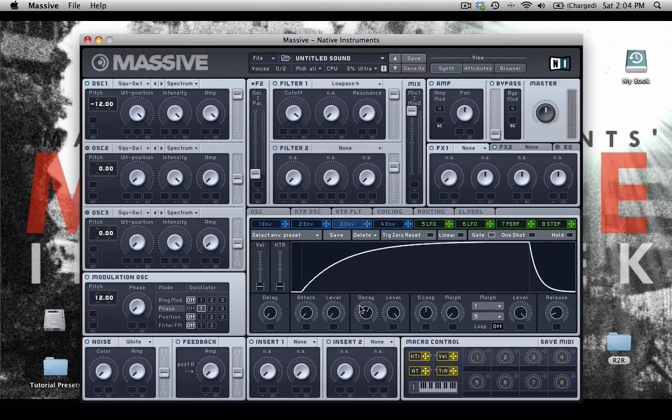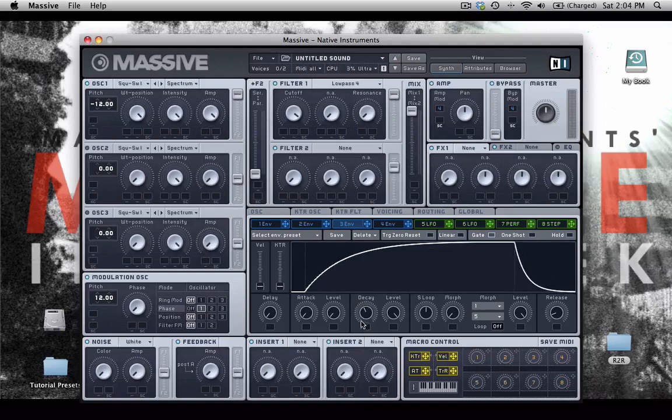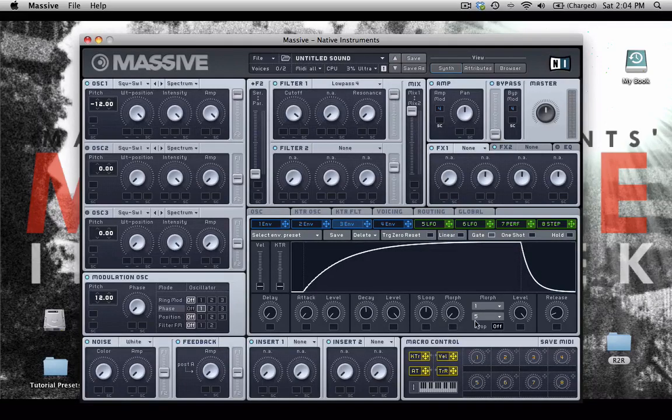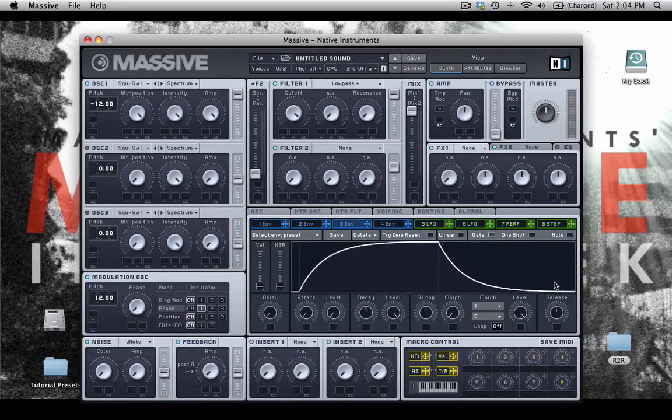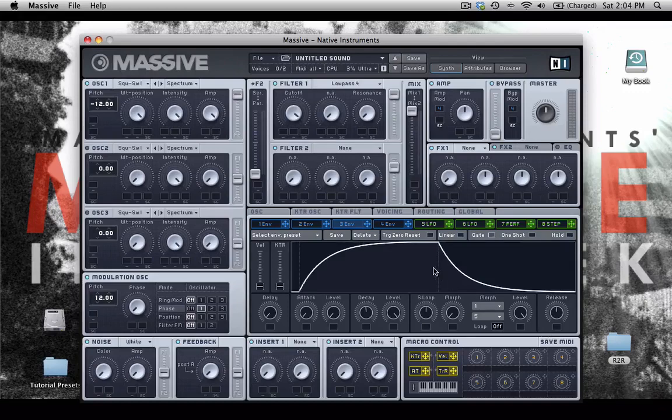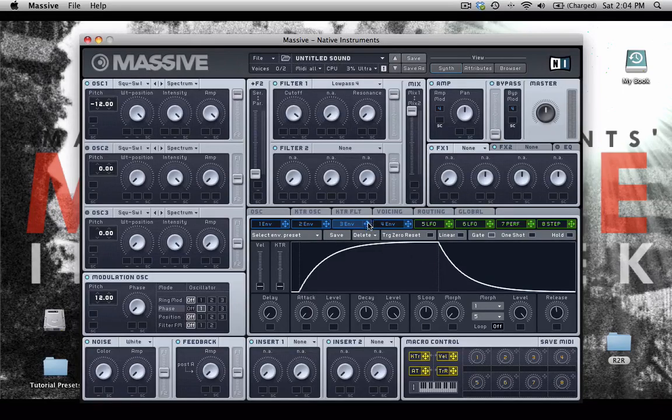And I'm probably going to, well, let's leave the decay about right there for now. And let's turn up the release. So what would happen, do you think, if I assign this to, let's say, a reverb effect?